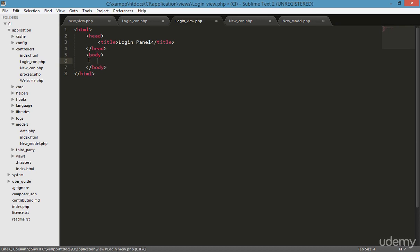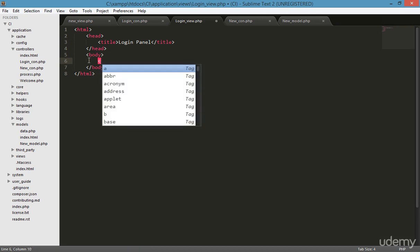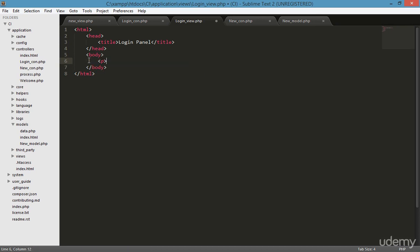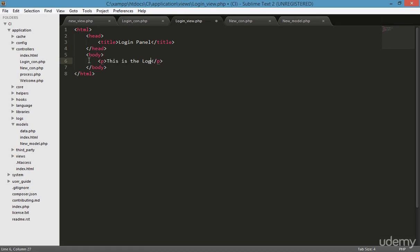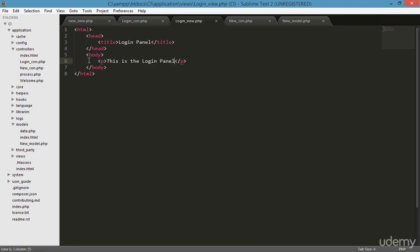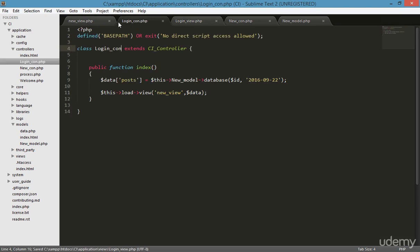Going to the body area and putting a paragraph tag. Inside this P tag I'm typing 'This is the login panel'.